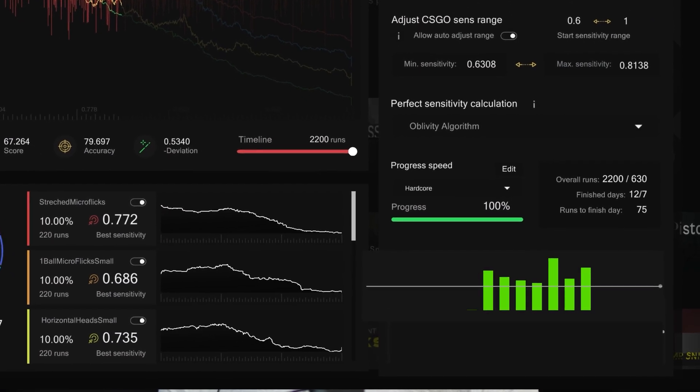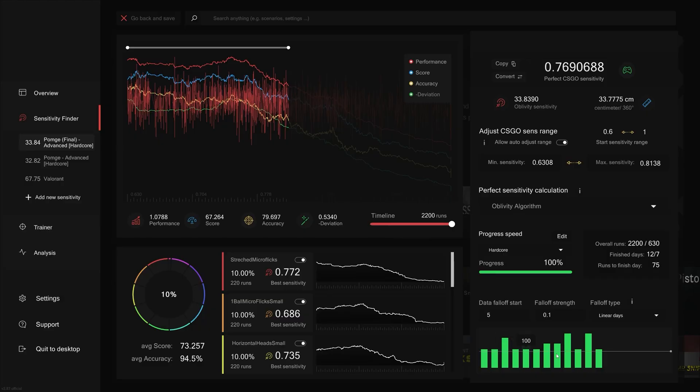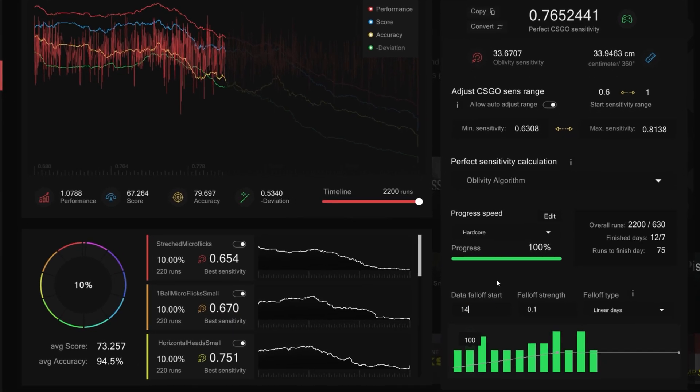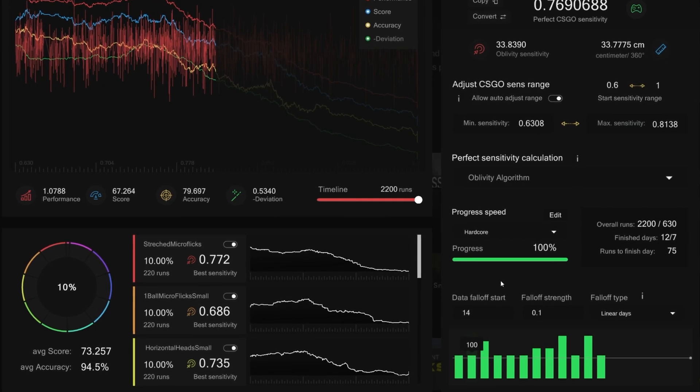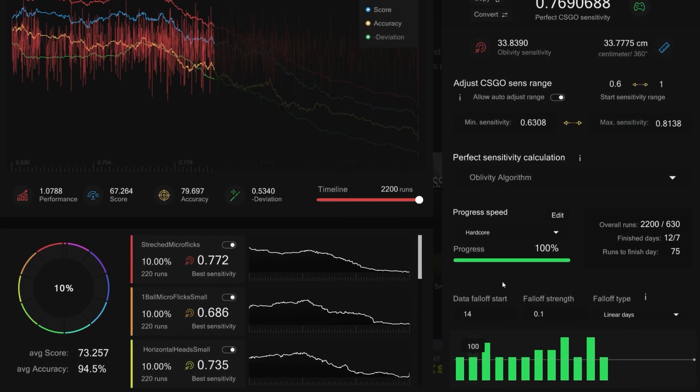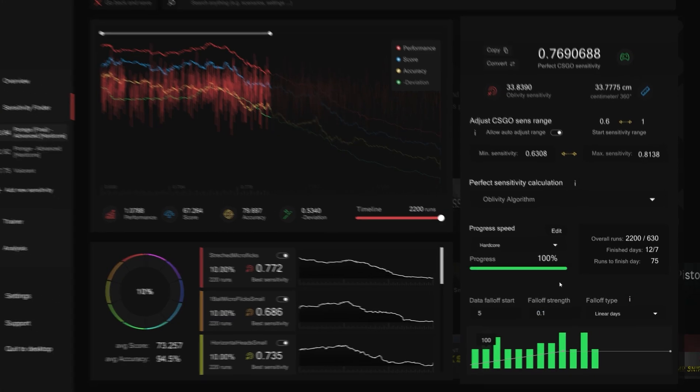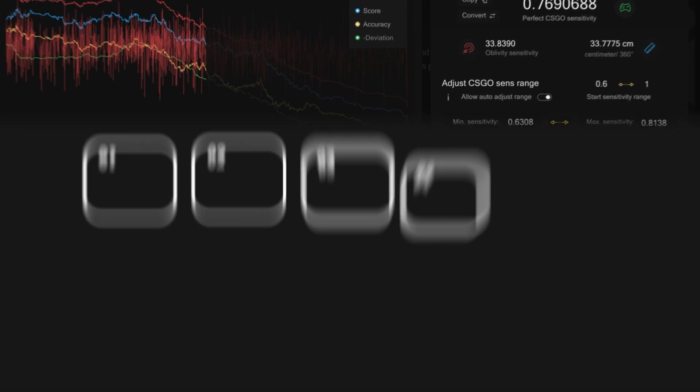The days played within the falloff period are weighted equally. For instance, if you set it to 14, the last 14 play days will have the same impact on determining the optimal sensitivity. Subsequent days will progressively carry less weight. You can adjust the falloff power to control the rate of decrease. A weight of 0.1, for example, means that data from runs after 10 days are not included in the calculation anymore.